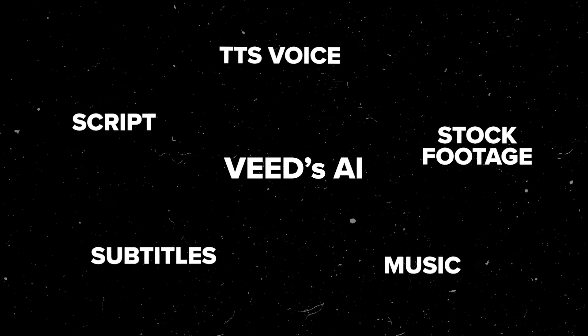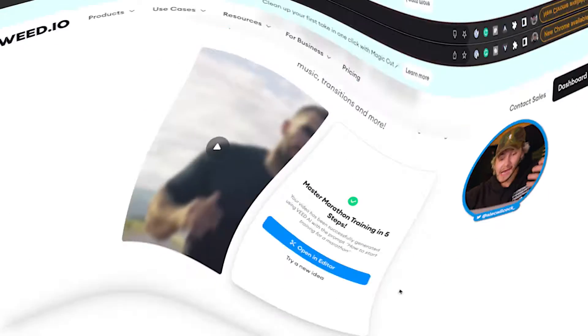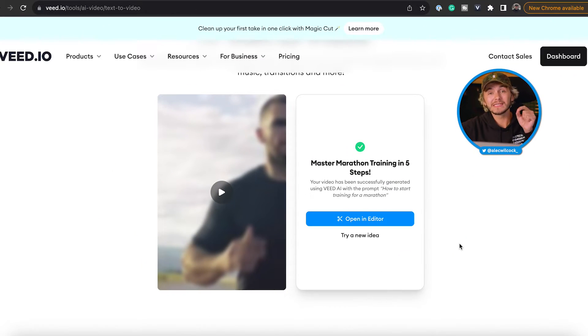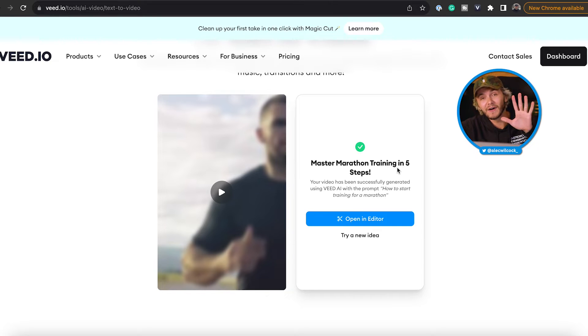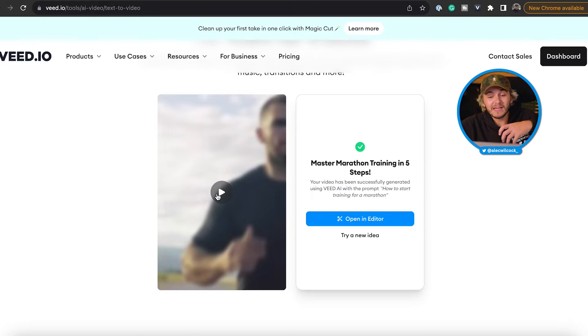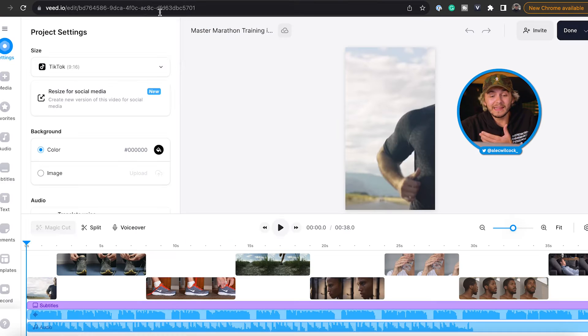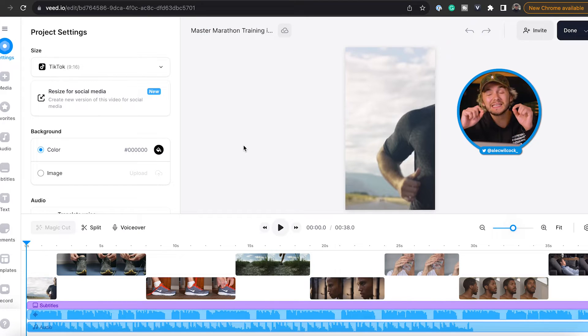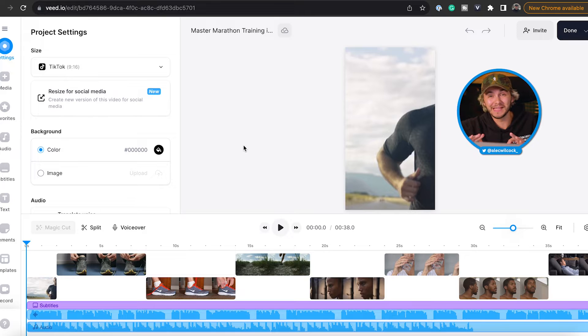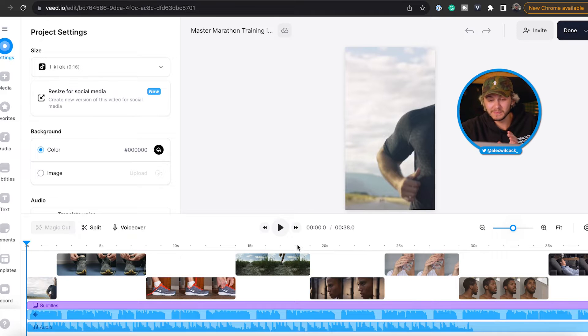As you can see my video has literally just finished generating. It's even given it a title which is 'Master Marathon Training in Five Steps.' And this is the best part: if I click play, it opens it up in a new project so I can actually customize everything. But first let's just preview it.